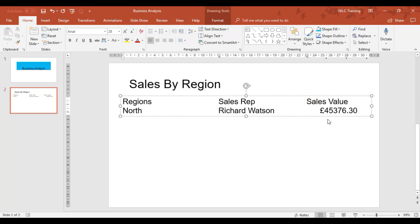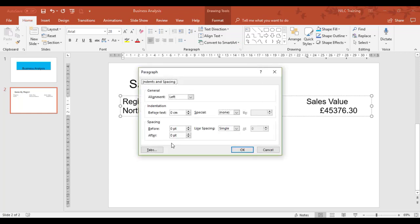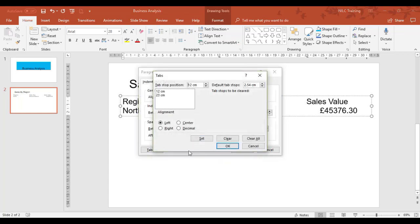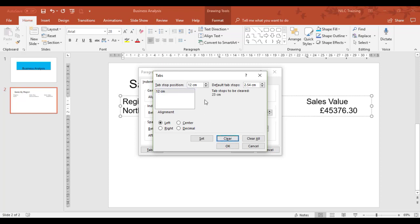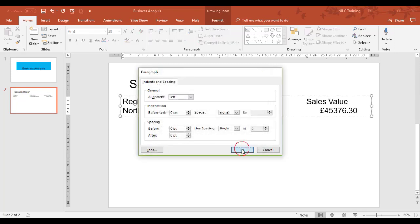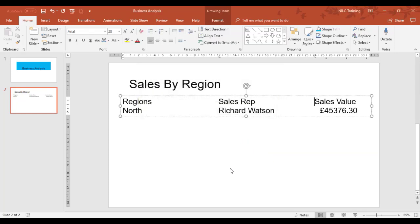Now I might want to move the sales value heading over a bit. I'm clicking in line at Sales Value. Paragraph launcher, Tabs. It's the 23 I want to change for the sales value—I want it to come over roughly one centimeter, so I'll make it 24. Clear the 23, set it to 24, set. And that's looking quite neat.